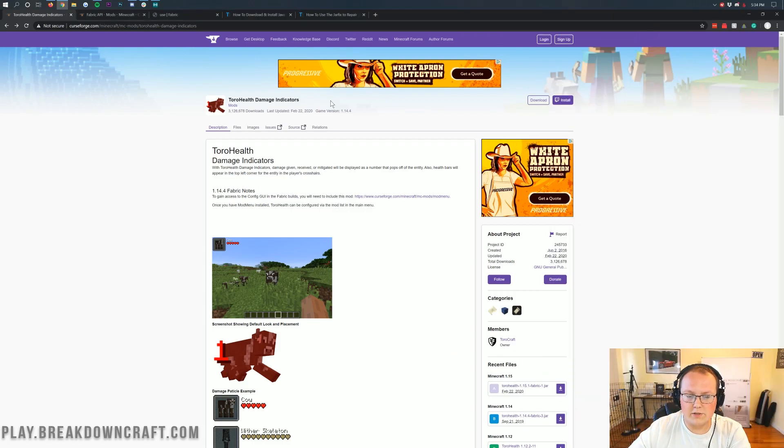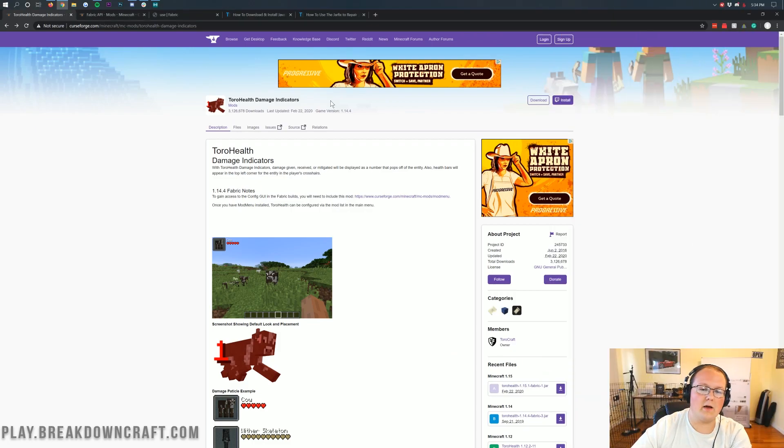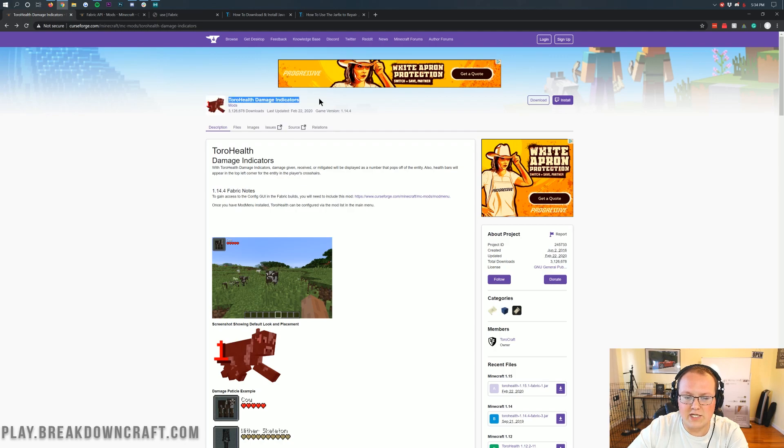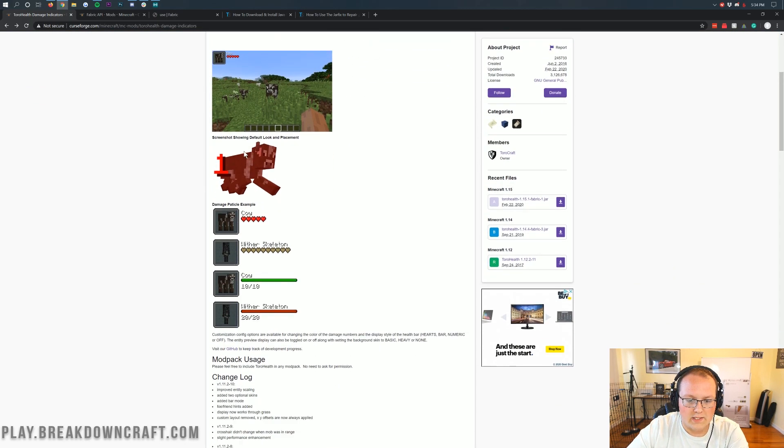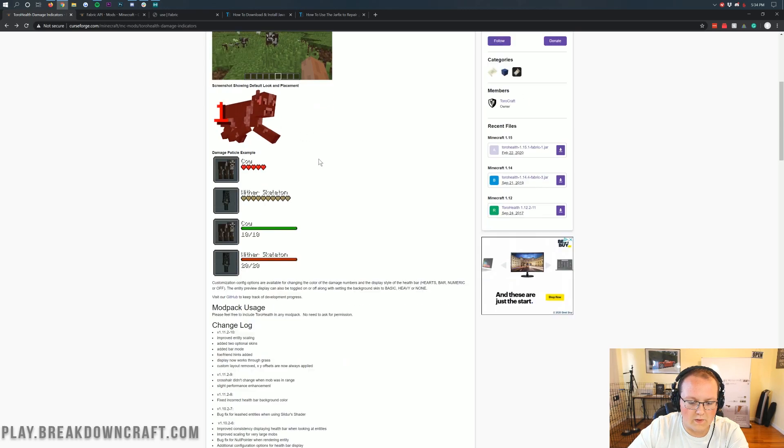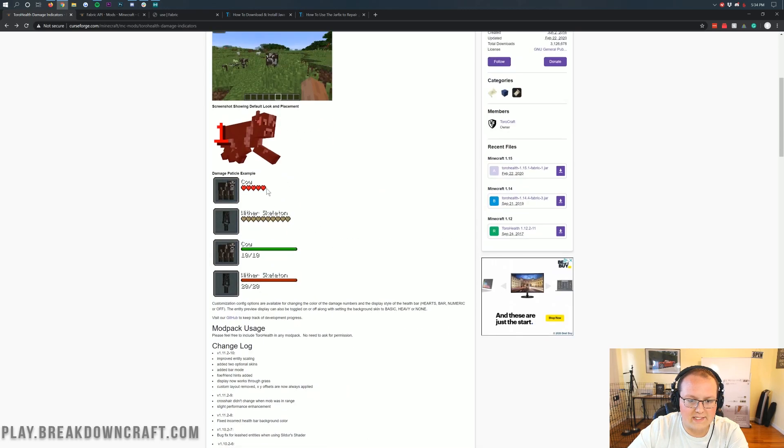What you want to do is first go to the second link down below, and when you do, it's going to take you here. This is the Toro Health Damage Indicators official mod page, and you can see some of the examples here. You've got what it's going to look like in-game, the plus one there, and all that stuff.